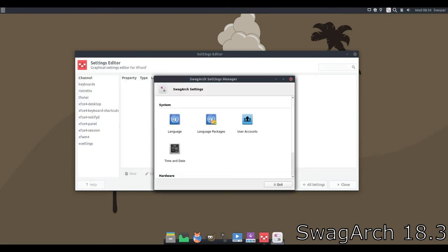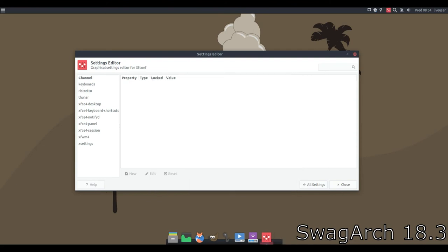SwagArch is an easy to use and configure Arch derivative that can help you set up a rolling release distro in a matter of minutes.